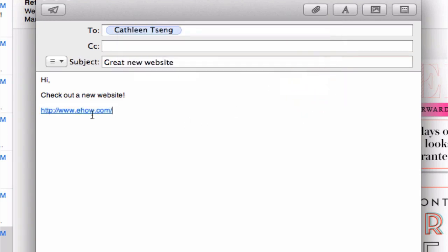And voila! We have a hyperlink in our email that's ready for our user to just click on.